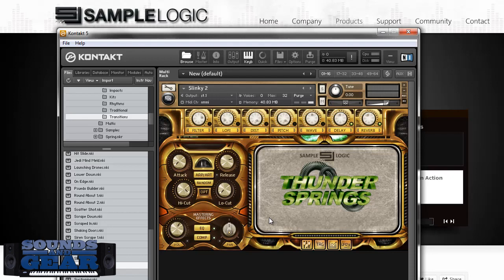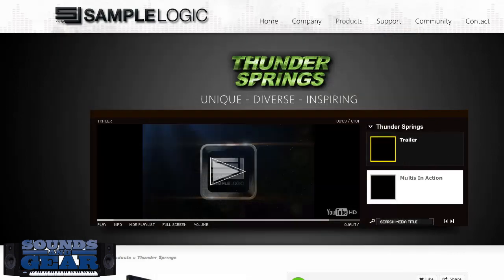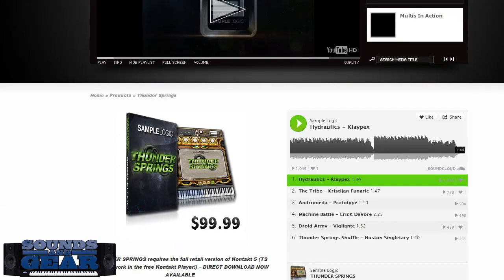Let me show you the price on Thunder Springs — it's 99 bucks. Now it's not a Kontakt Player library, so you do need the full version of Kontakt. But at 99 bucks, getting something with the quality of Sample Logic and this much content in the library, I personally think this is a no-brainer, man.